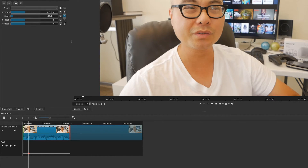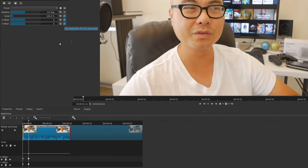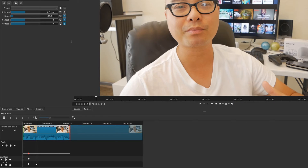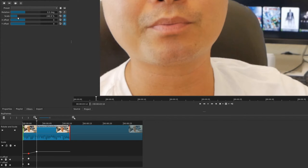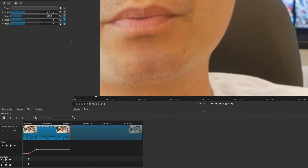Then add a keyframe for X and Y as well. You can add rotation if you want, but let's keep things simple. Right now we have keyframes at this part of our clip timeline. Move the playhead to where you want to adjust things, and add some additional keyframes there - this is where I want to change values. First thing I want to do is scale in. Now we have another keyframe and you'll notice there is a curve appearing.